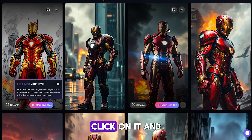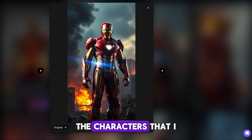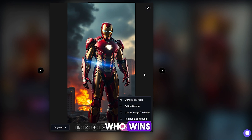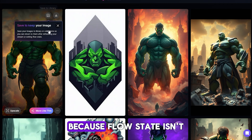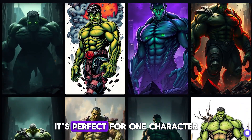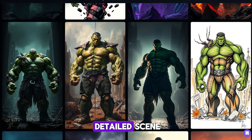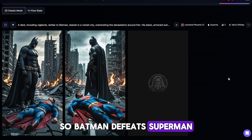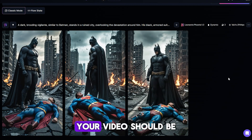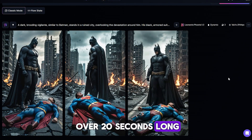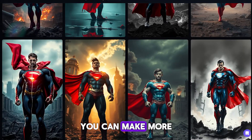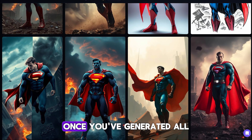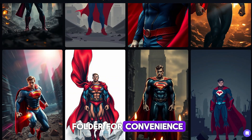Since we're doing a battle between heroes and villains, you'll need three images per animation: first show both characters, then the result — who won? When you find an image you like, click on it and download it. Generate individual characters in Flow State, while the result image — who wins — generate in Classic mode, because Flow State isn't great at complex scenes. For example, I made it so Batman defeats Superman, and it turned out great. Your video should be over 20 seconds long, so generate at least 12 images.